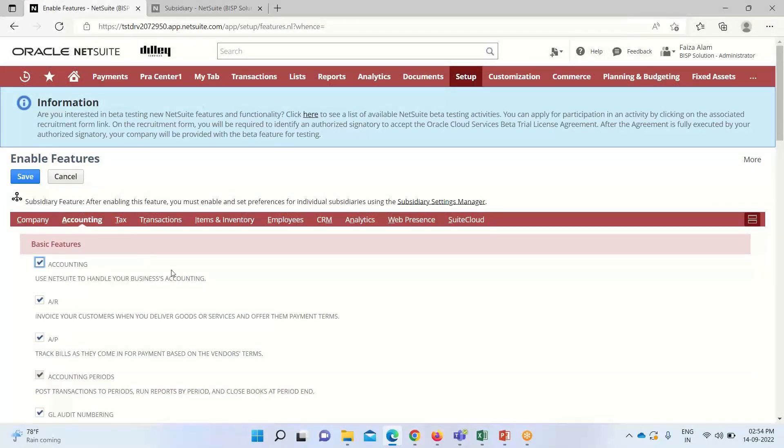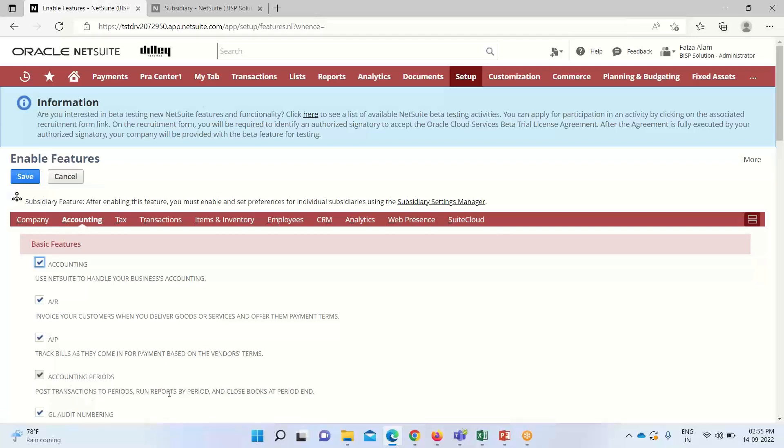Under the Accounting sub-tab, we have the accounting period enable option. This feature allows you to post transactions, run reports, and close books at period end. We can see that this feature is already enabled.